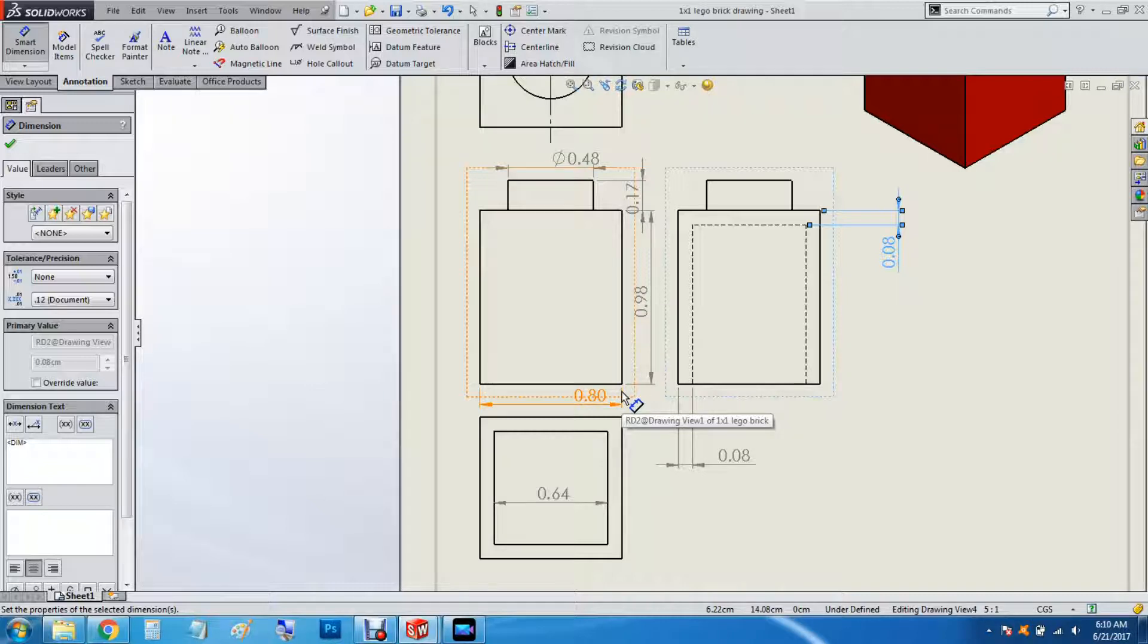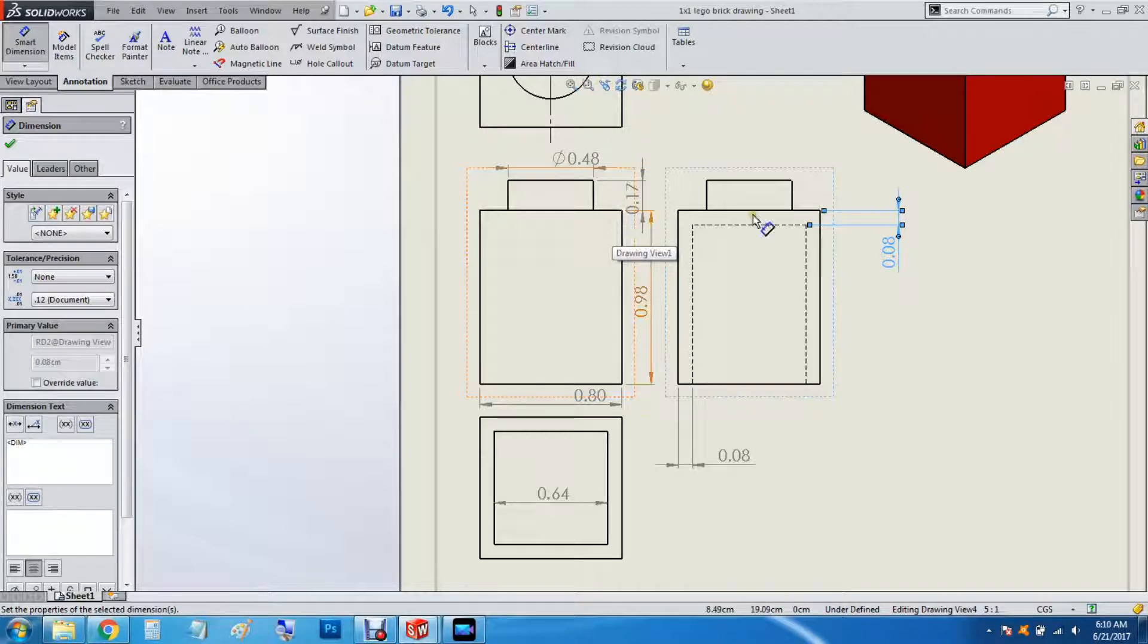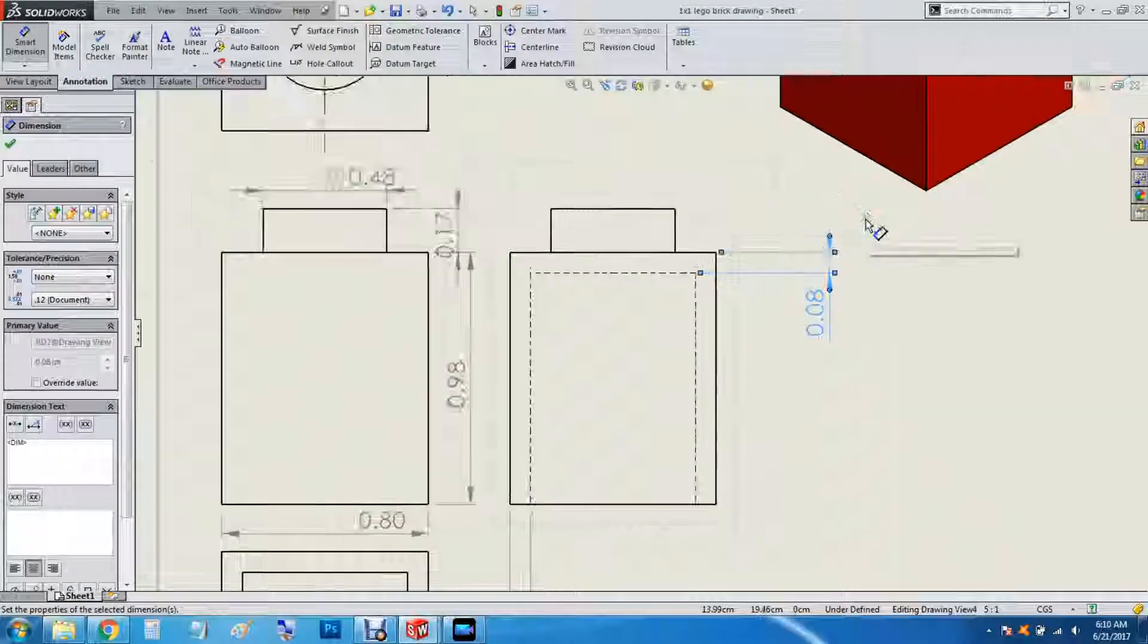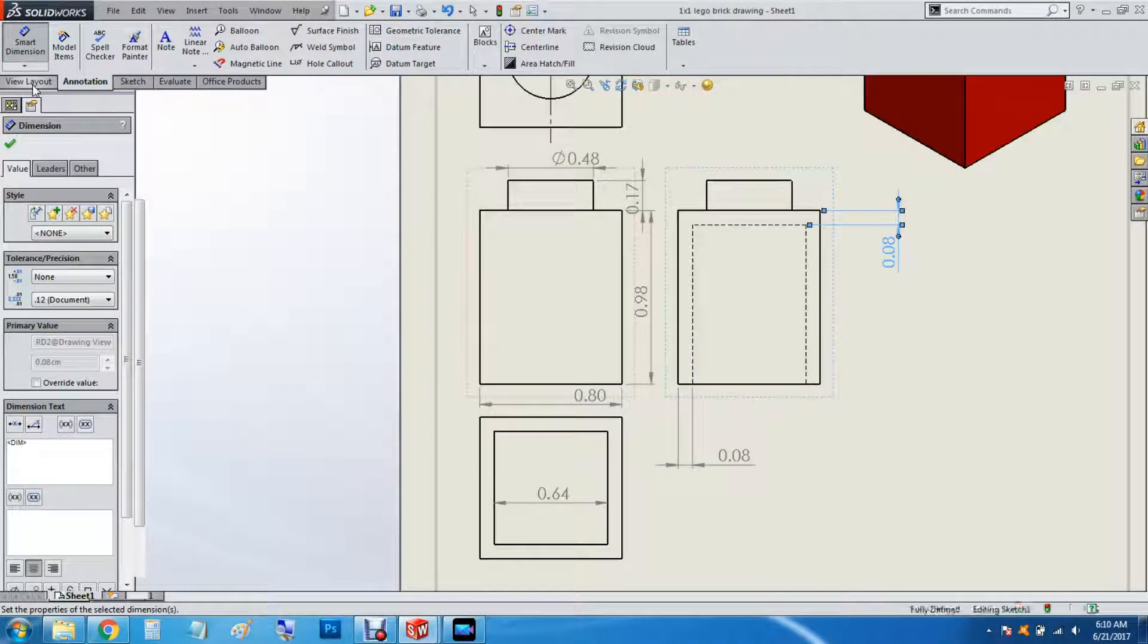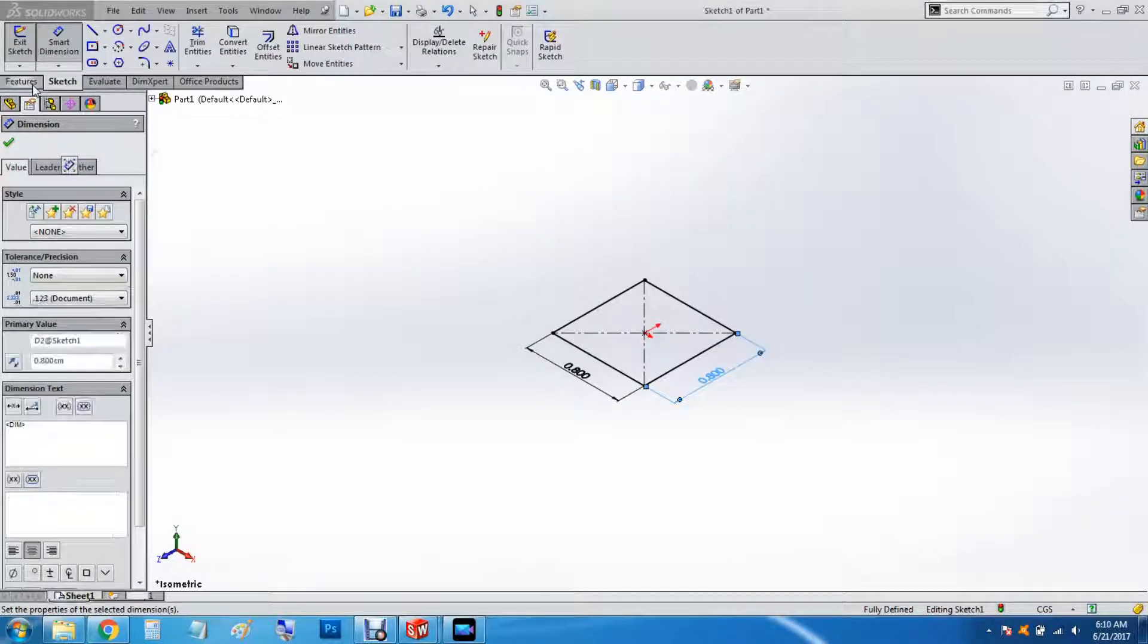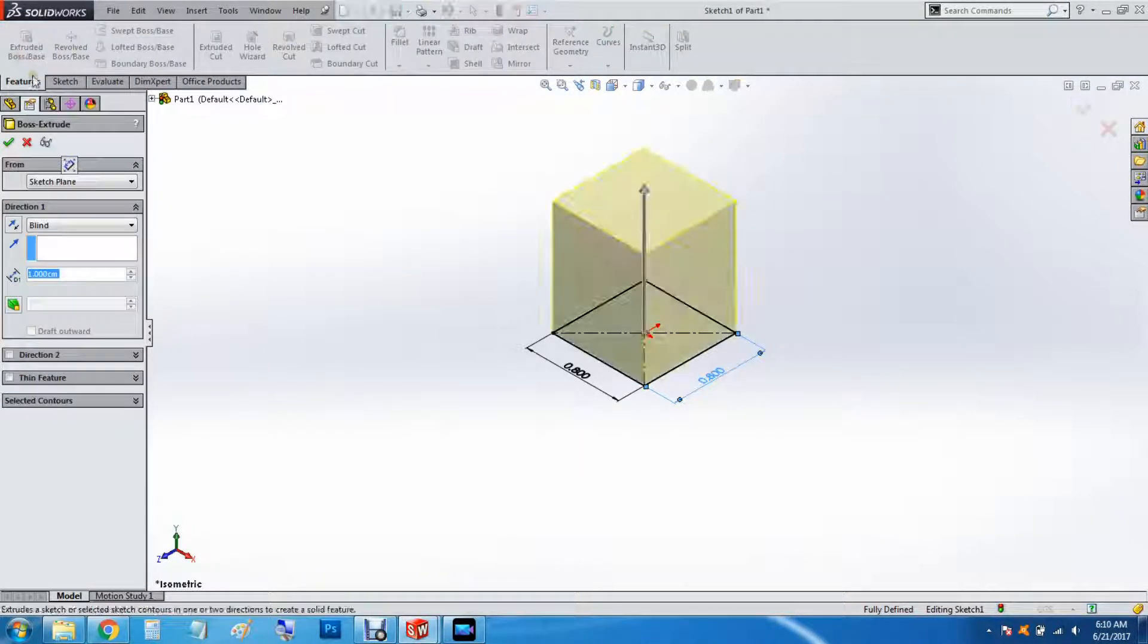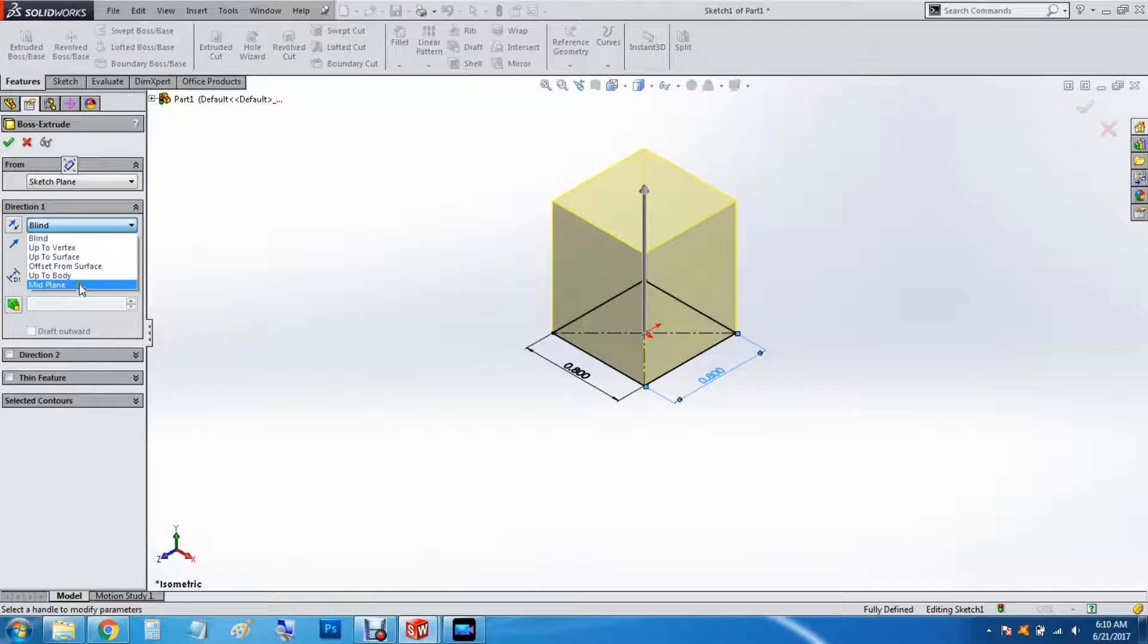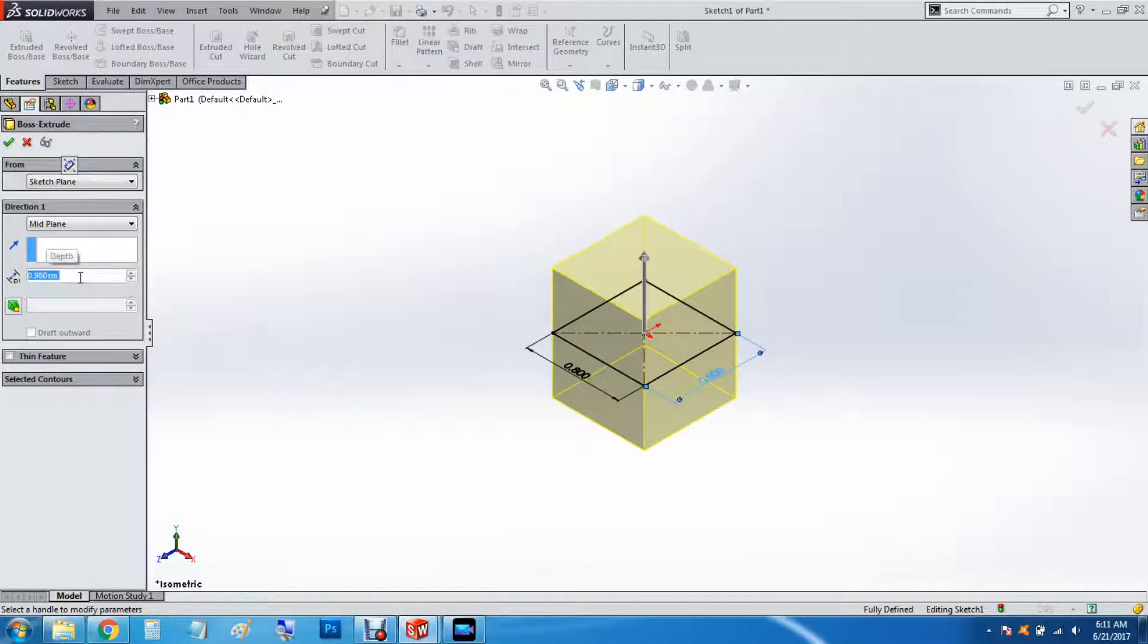We're going to extrude 0.98 for the main body. So features extrude boss base. Do it for the mid-plane. 0.98.